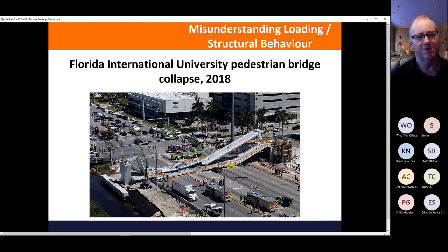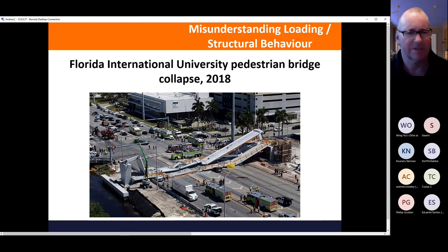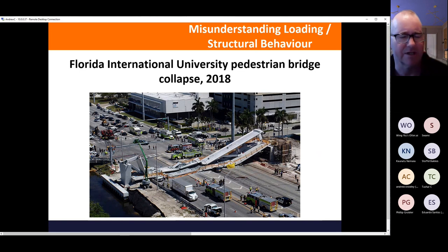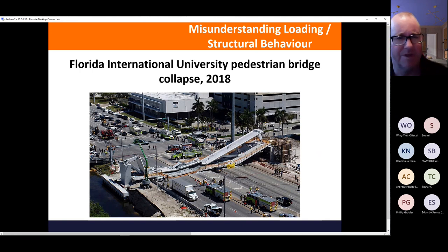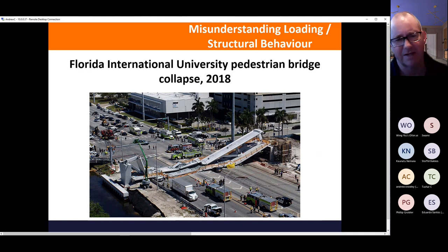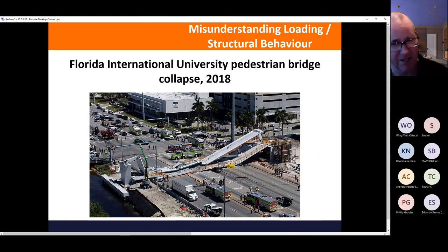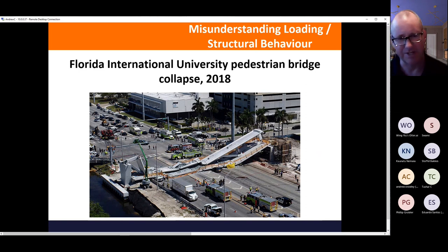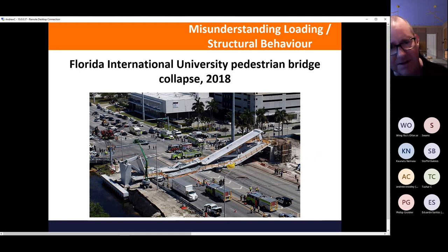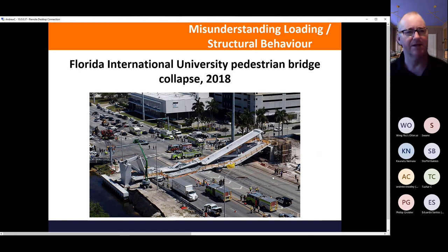A more recent case from Florida in 2018: a pedestrian bridge that was misunderstood structurally — another unusual structure pushing the envelope. Most of it was erected off-site and then lifted into position before the cables were attached, as it was eventually to be a cable-stayed bridge. The small strut elements experienced load reversal during this temporary condition, leading to collapse.